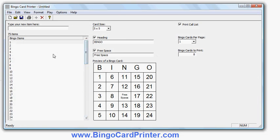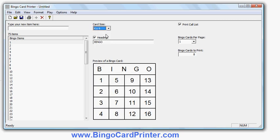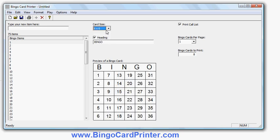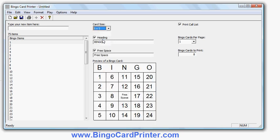I can also delete items and add items although I don't need to do that in this particular case. I can change the bingo card size, I can make a 4x4, 6x6, or 7x7, but we'll stick in this example to a 5x5 bingo card.